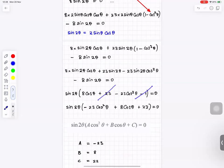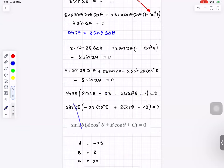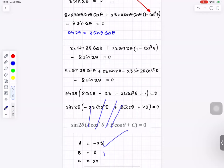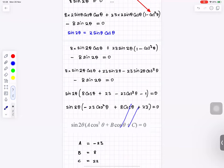Simplifying the bracket: 23 minus 1 equals 22, so the equation is sin 2 theta equals 0 or minus 23 cos squared theta plus 8 cos theta plus 22 equals 0, where a equals minus 23, b equals 8, and c equals 22.